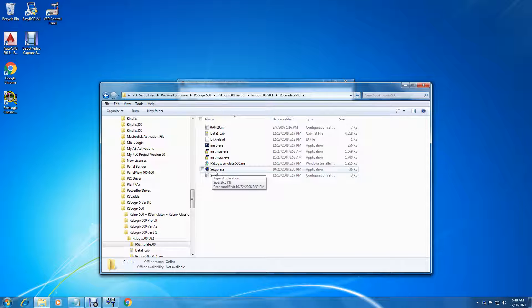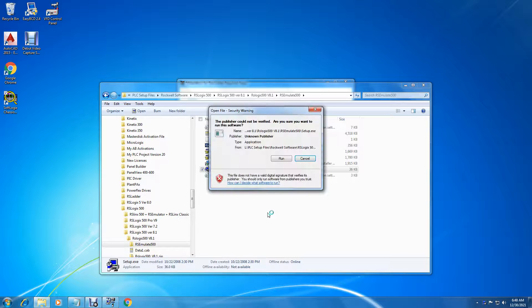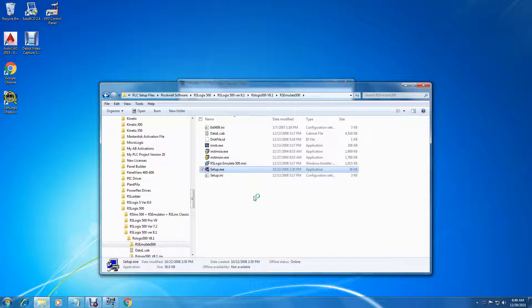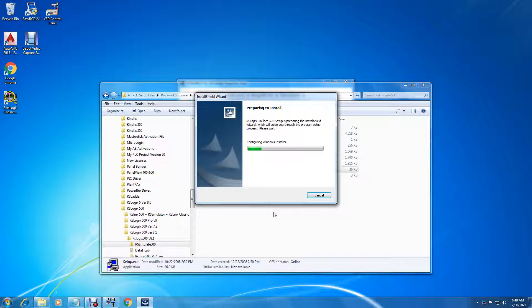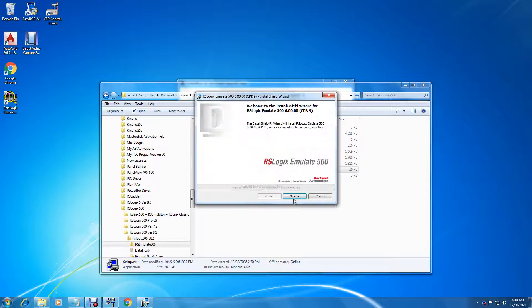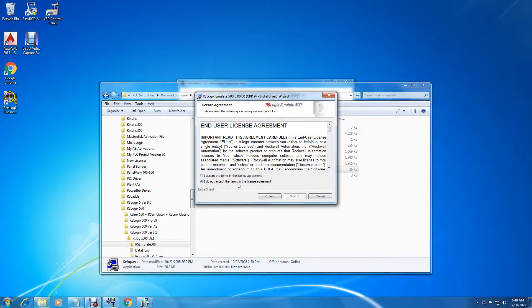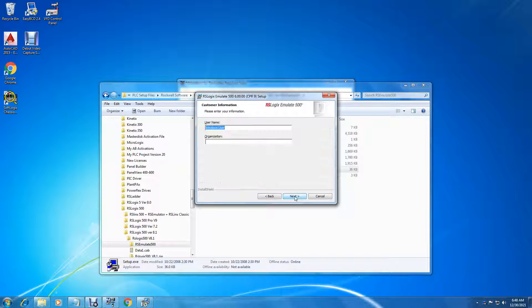So we click on the Setup Exec. Hit next, accept, next.